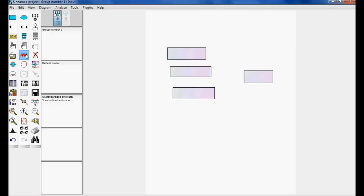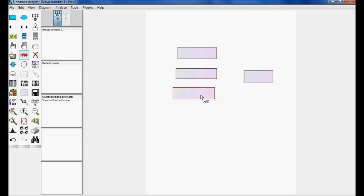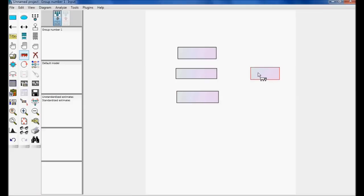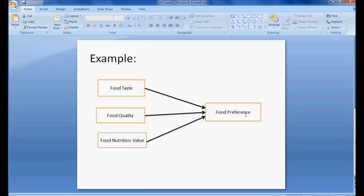Using the button called moving objects, I can move or adjust the observed variables. In these four observed variables, food preference is the dependent variable, and taste, quality, and nutrition variables are called independent variables. They are going to predict food preference, so food preference is the respondent and these are the predictors.